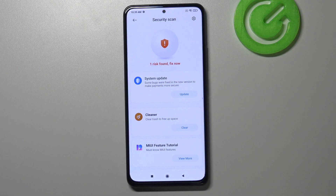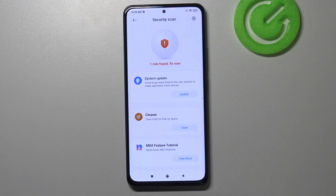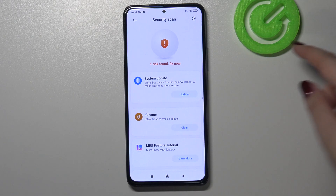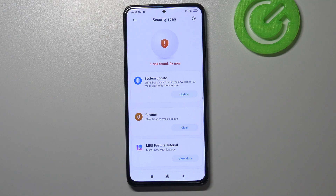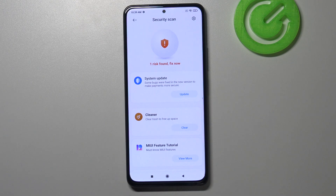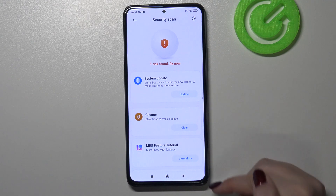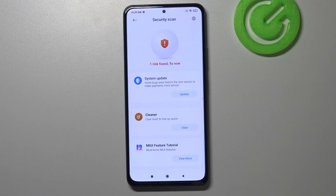As you can see, right now the device is scanning itself in order to find viruses or any malware. In my case it found one risk — a system update — so in order to remove the risk, all you have to do is simply tap on update. If it finds any viruses, they will also be listed here and you will be able to remove them.